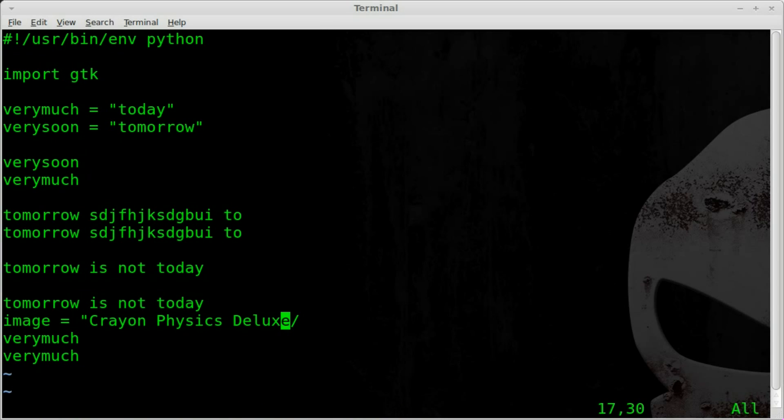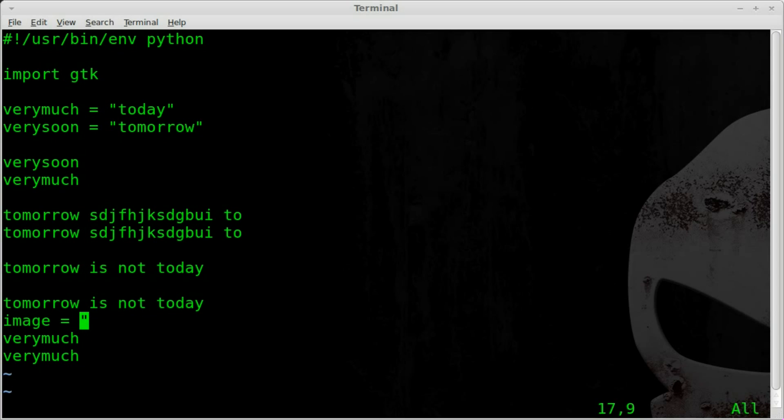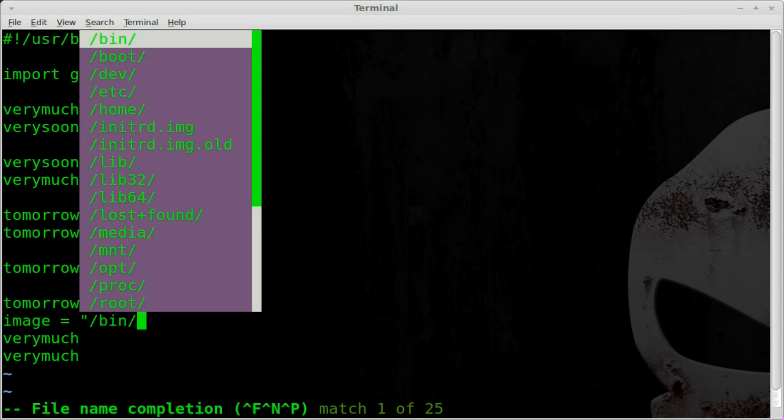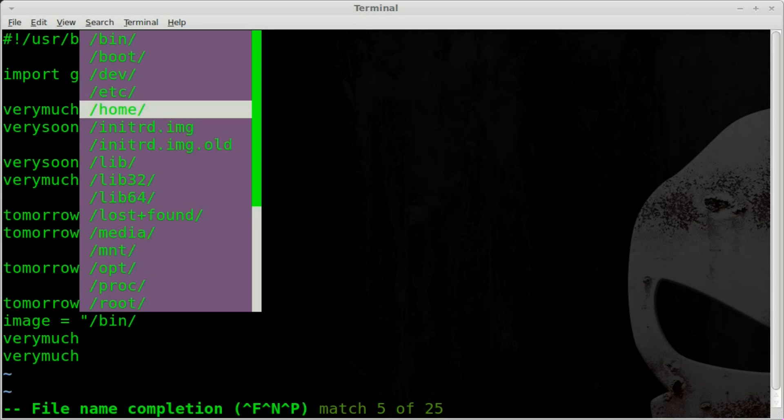If we want, oops, didn't mean to select that. If you want to put a full path, what you can do is you can hit forward slash control X, control F, and you can see it brings you to your root directory, and I can choose home.